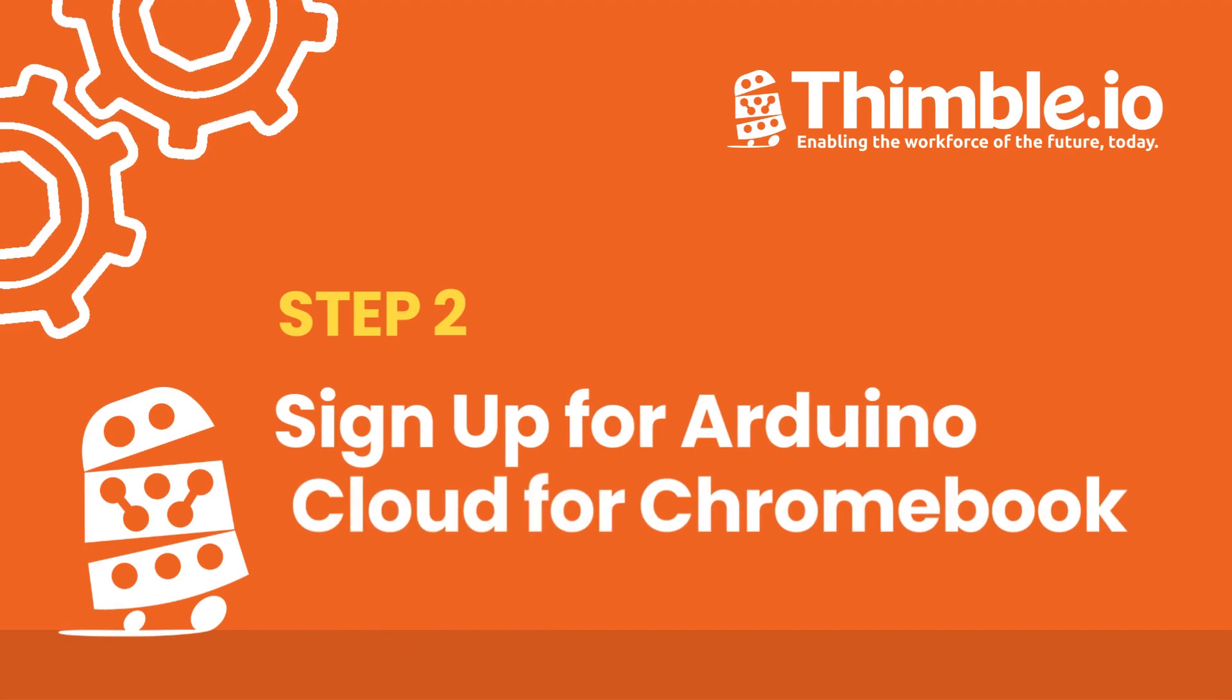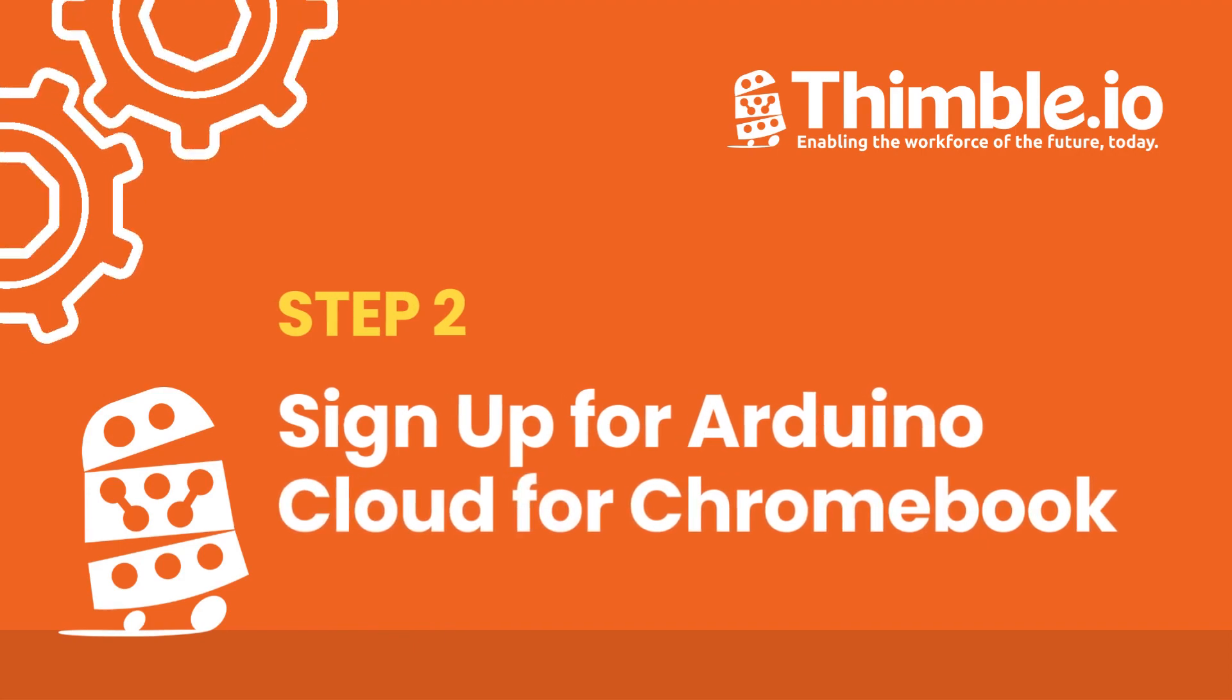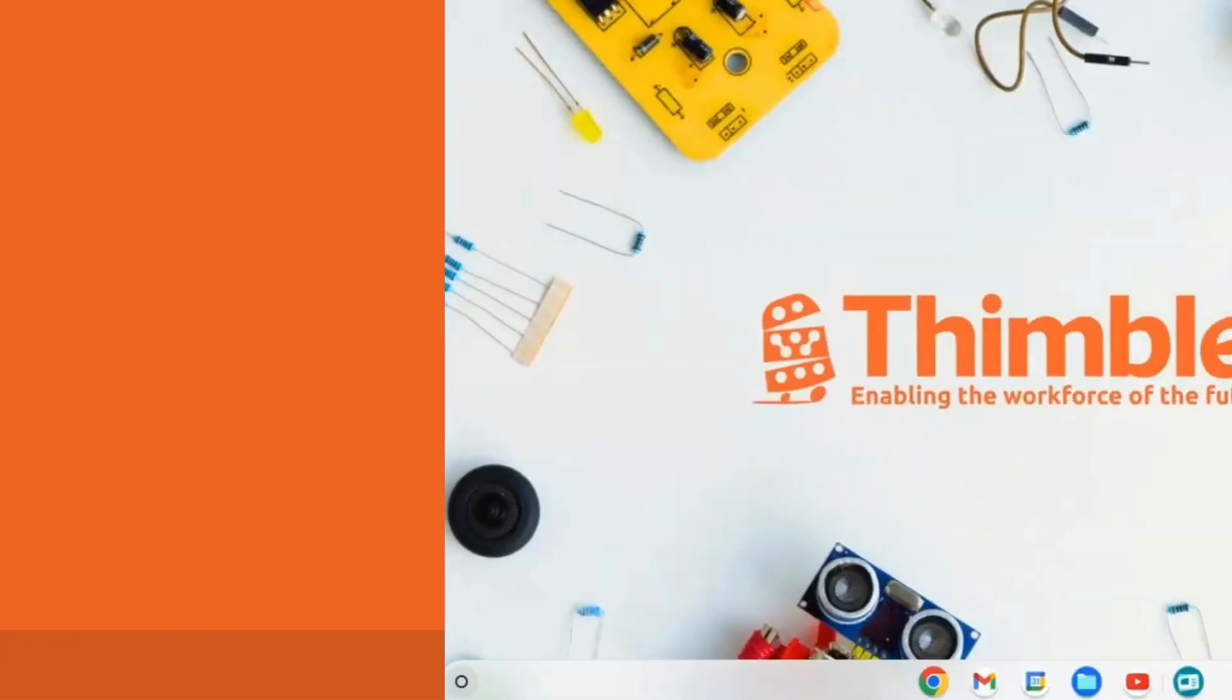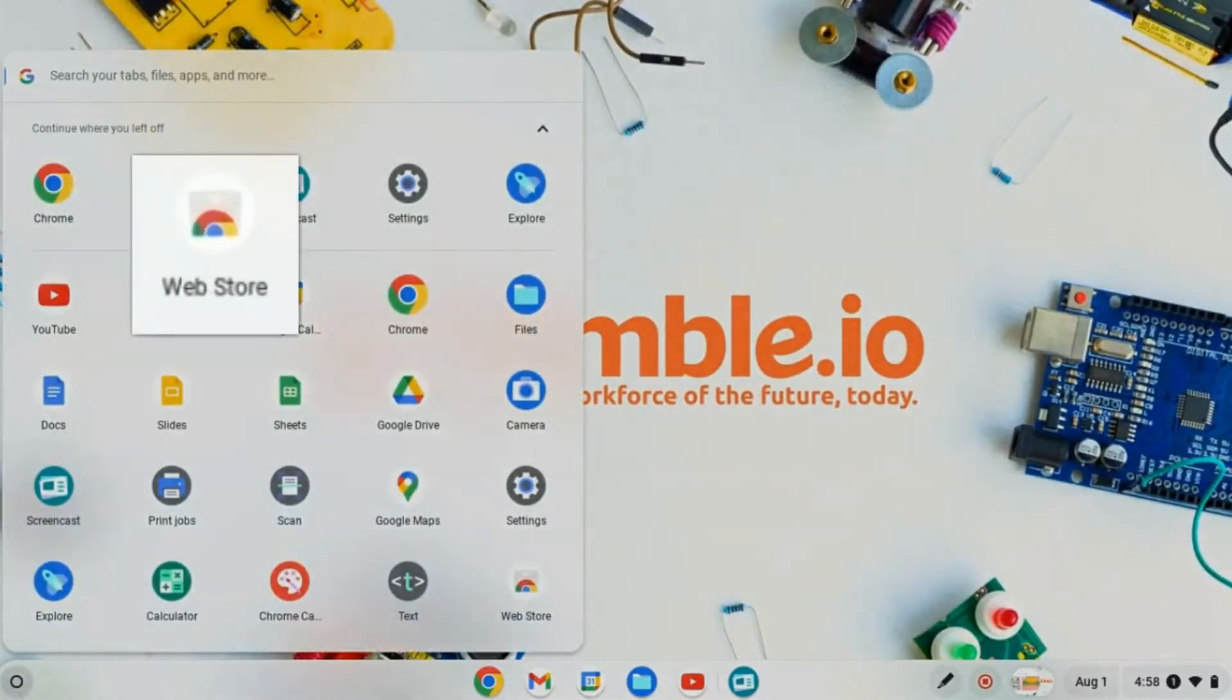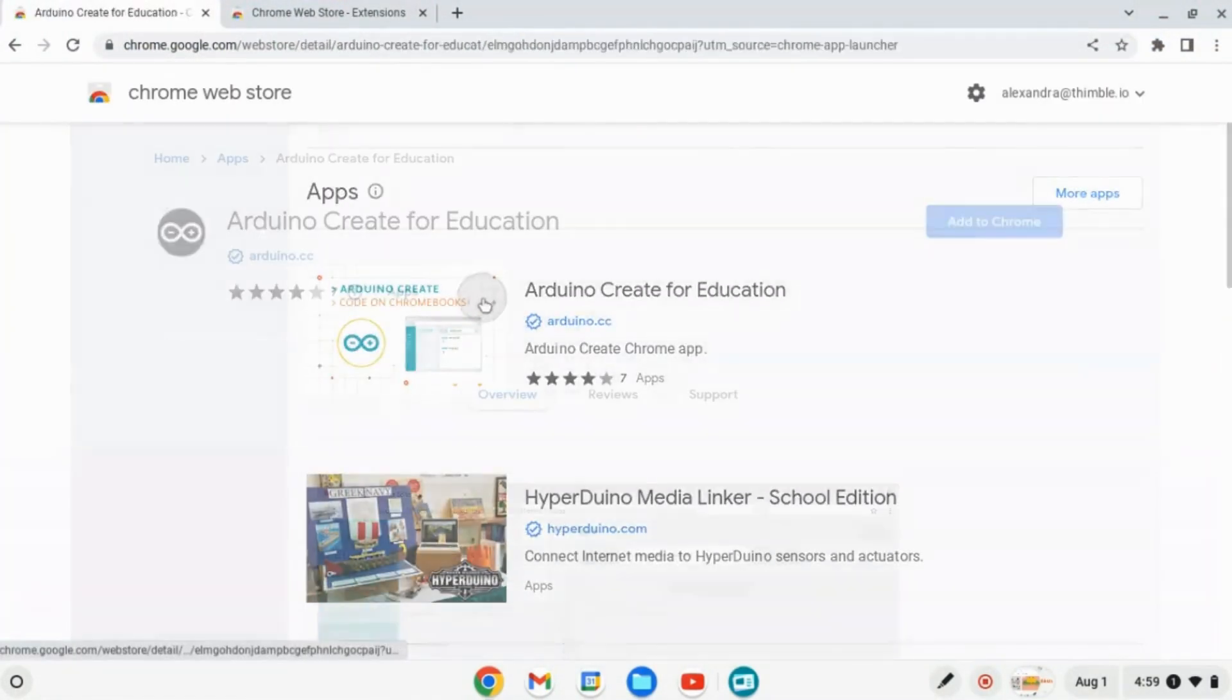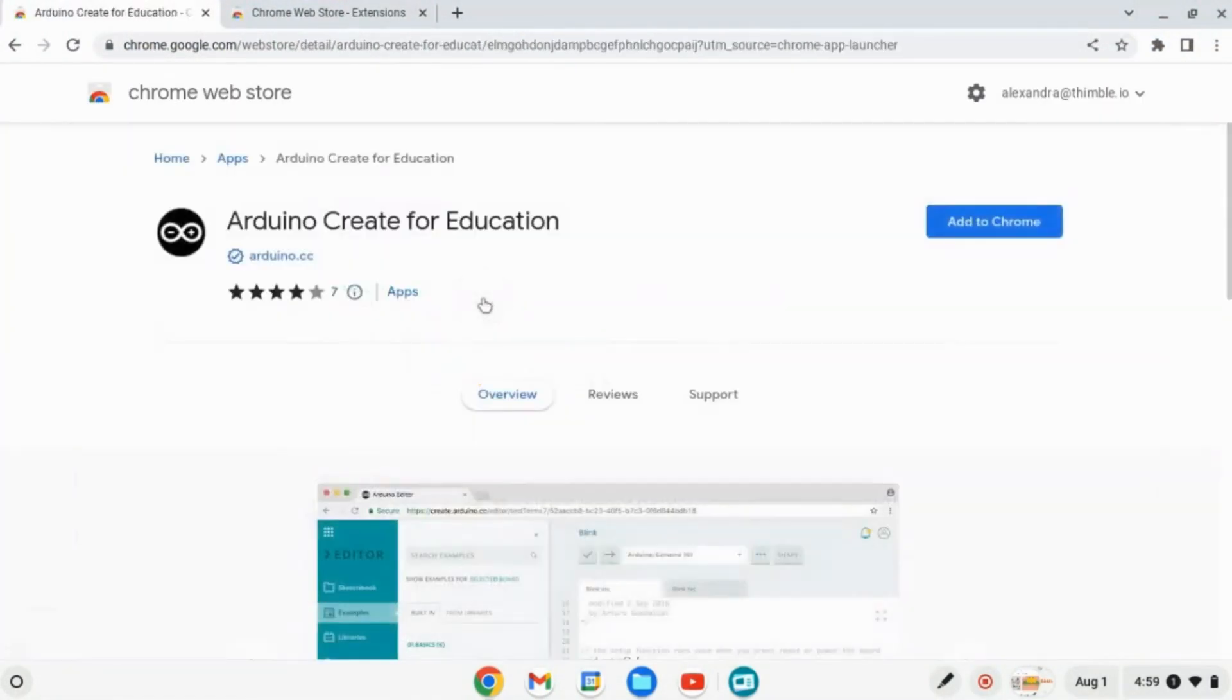Now open the Chrome Web Store on your Chromebook. Next search for Arduino Create for Education and install the app.